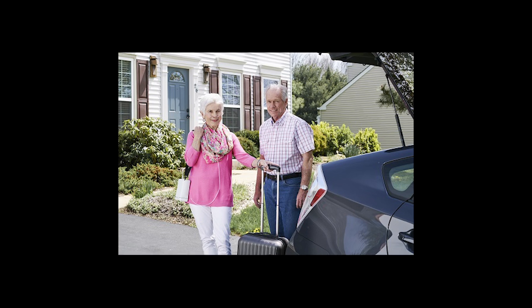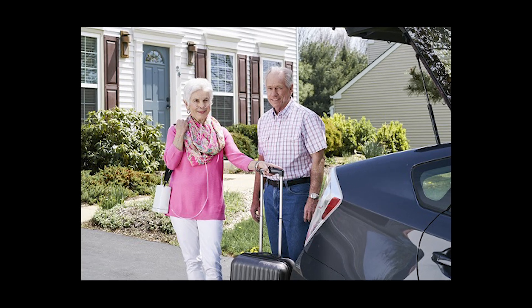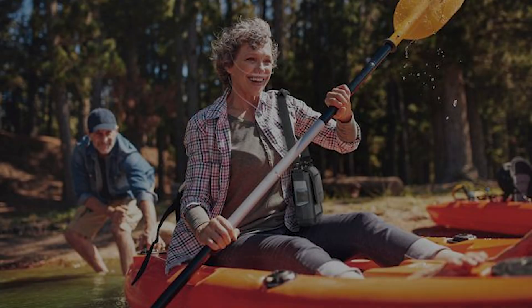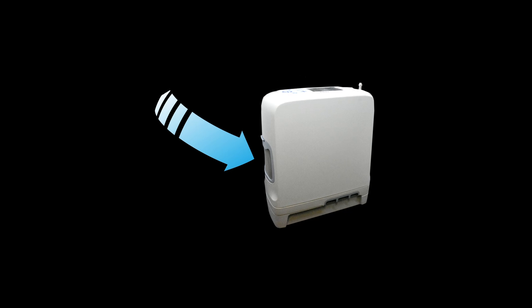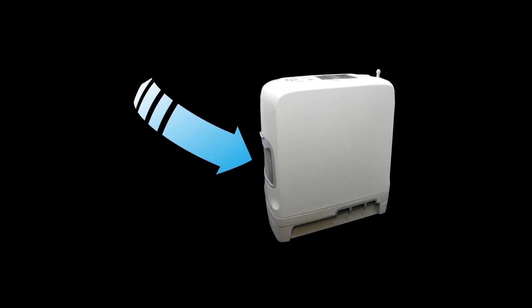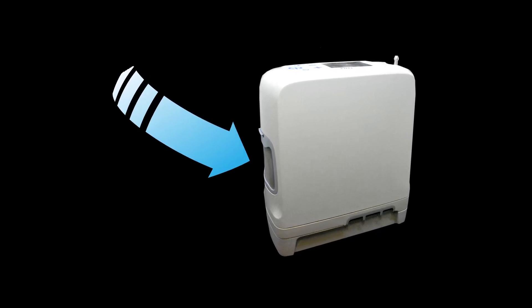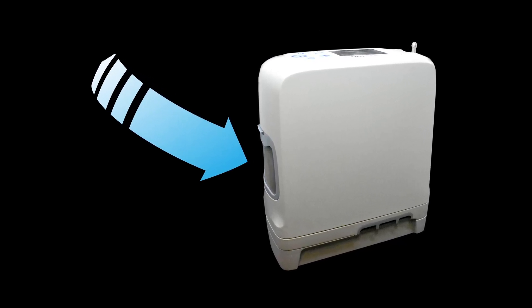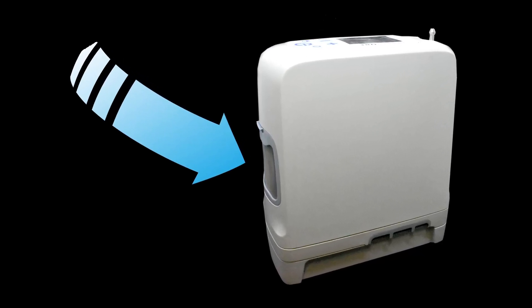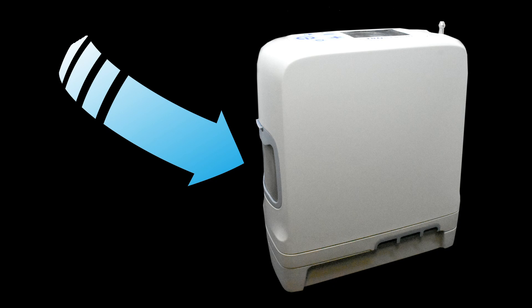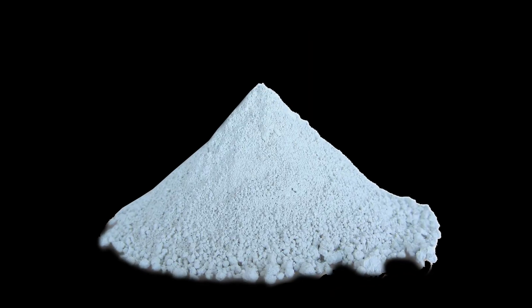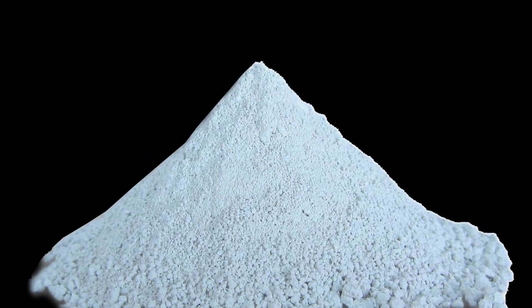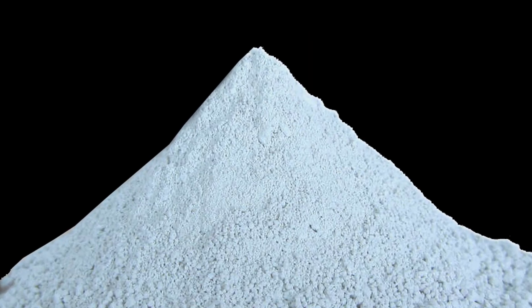The Inogen G5 provides unparalleled freedom and independence for oxygen patients everywhere. Portable oxygen concentrators produce medical-grade oxygen from ambient air by drawing the air in and filtering it through columns of a sand-like substance called zeolite, which is also called sieve.